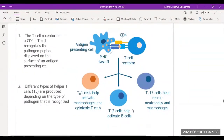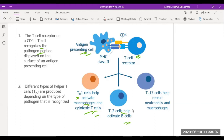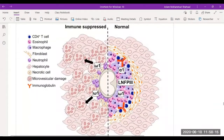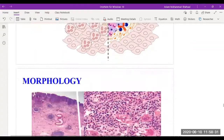The CD4 T cells recognize the pathogen, and antigen-presenting cells form a complex bond with CD4 cells. This complex is responsible for the differentiation of Th1 cells — which activate macrophages and cytotoxic T cells — Th2 cells, which activate B cells, and Th17 cells, which are responsible for recruitment of neutrophils and macrophages. The image shows the immune response under immunosuppressed conditions on the left and normal conditions on the right, with reduced inflammatory mediators in the immunosuppressed state.